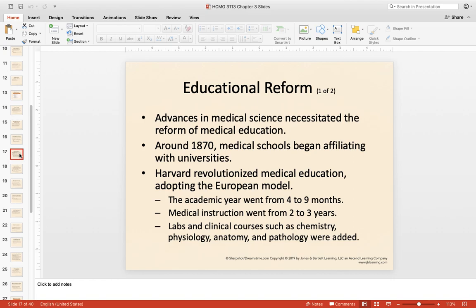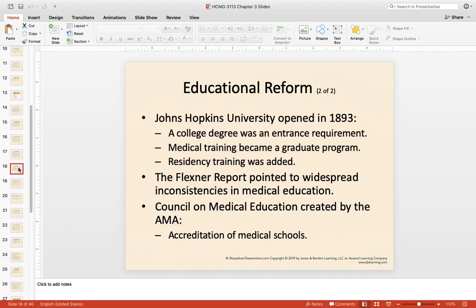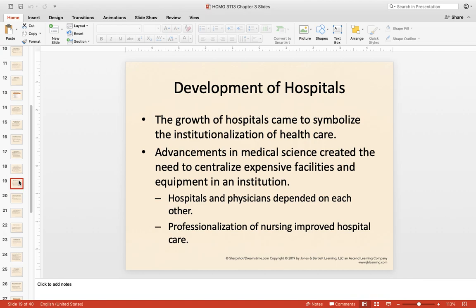We start seeing reform in educational standards in universities, with affiliations and associations forming. Harvard revolutionized the medical education model by following what worked well in Europe, increasing the education and schooling required to become a physician. Johns Hopkins University also became a leader in the medical profession. Then the Council on Medical Education, created by the AMA, led to the accreditation of medical schools — now not everyone could get in. You had to be academically rigorous, which increased the quality of physicians.